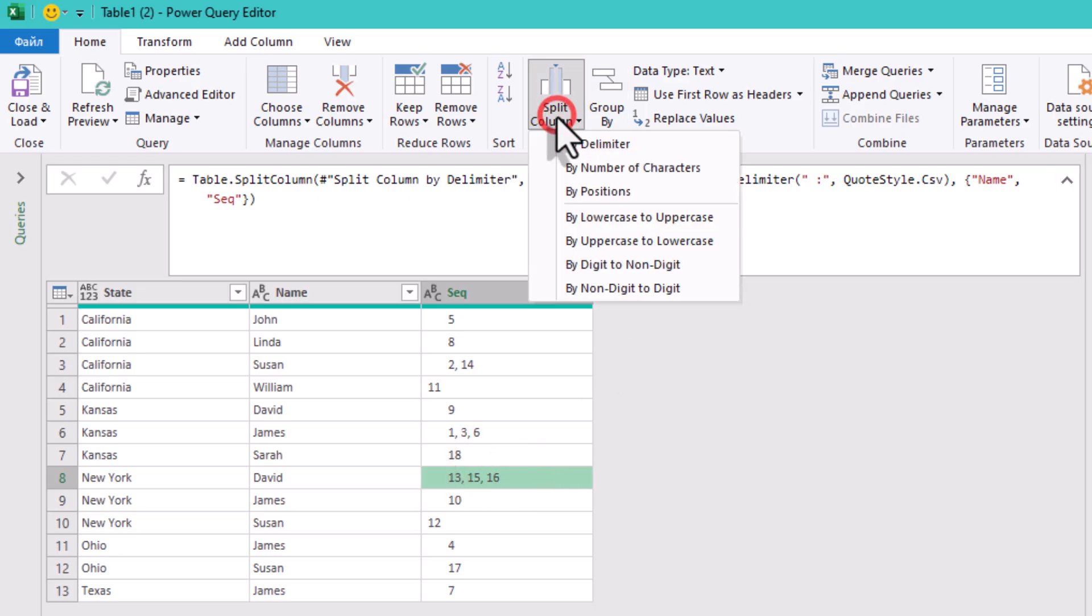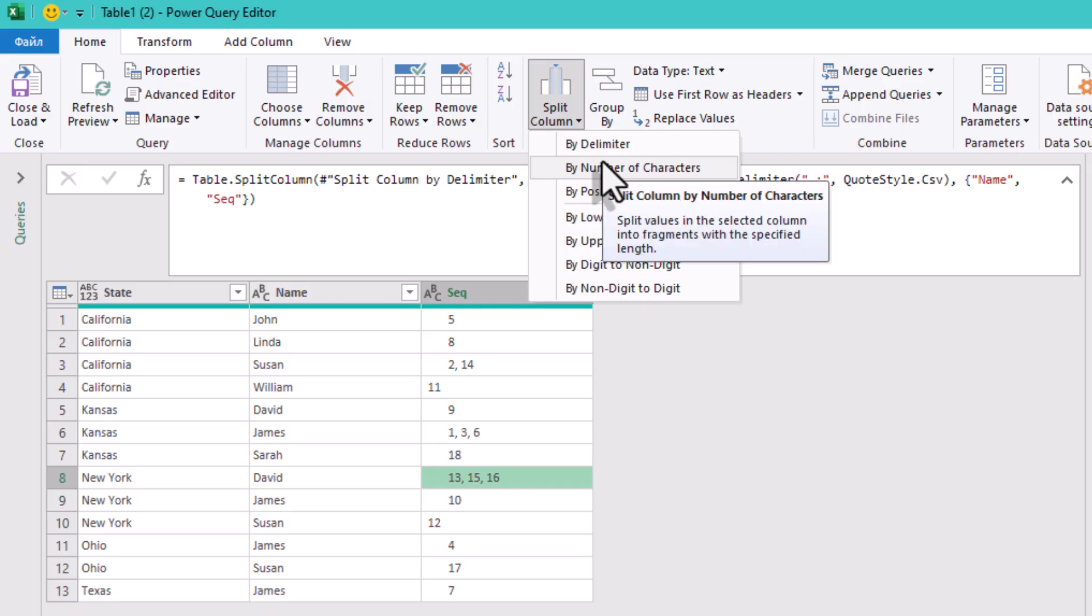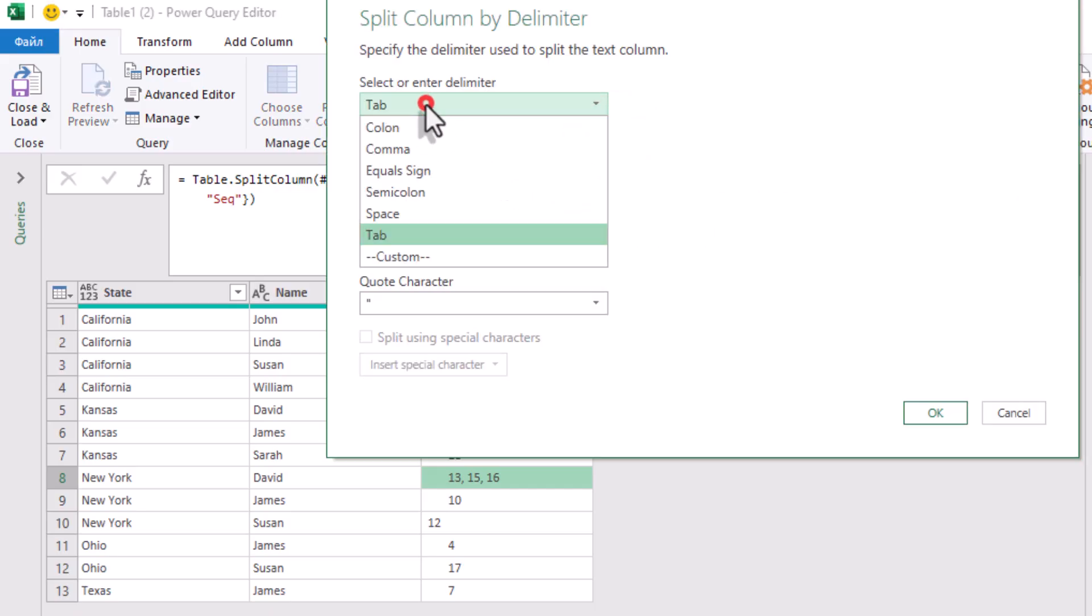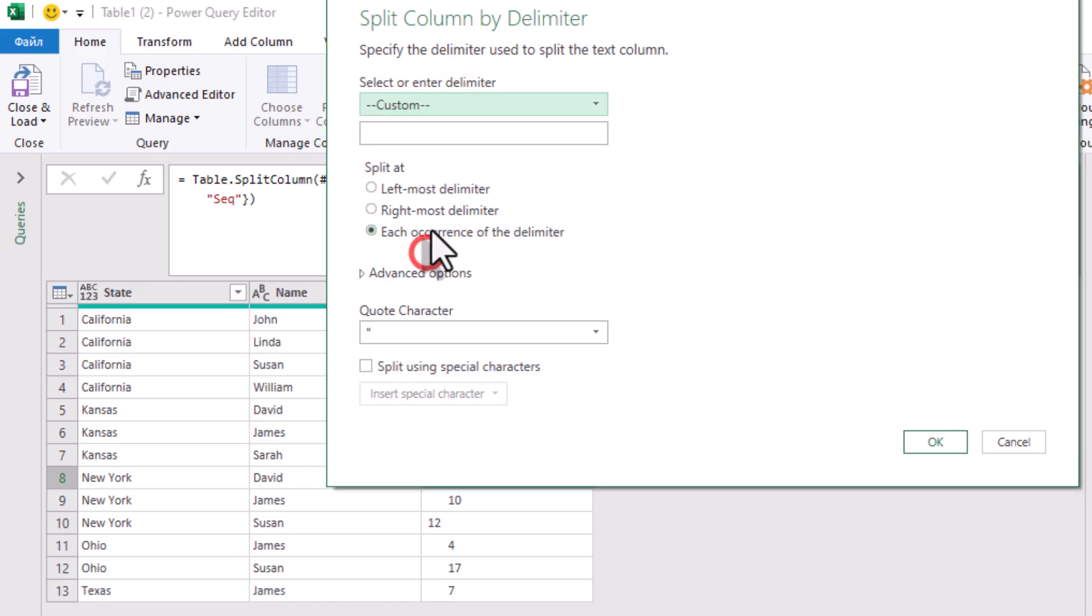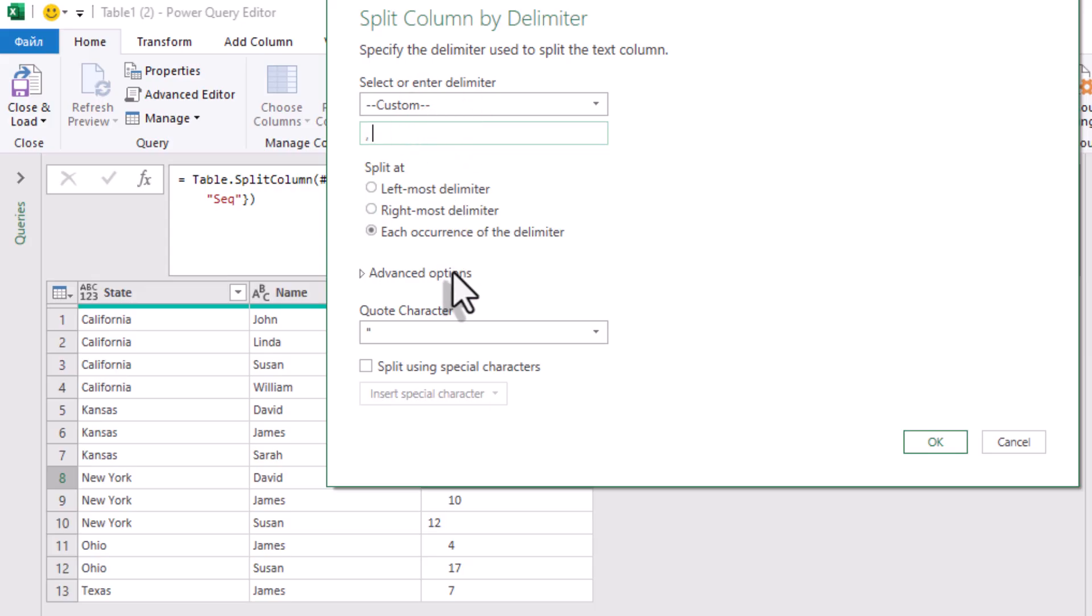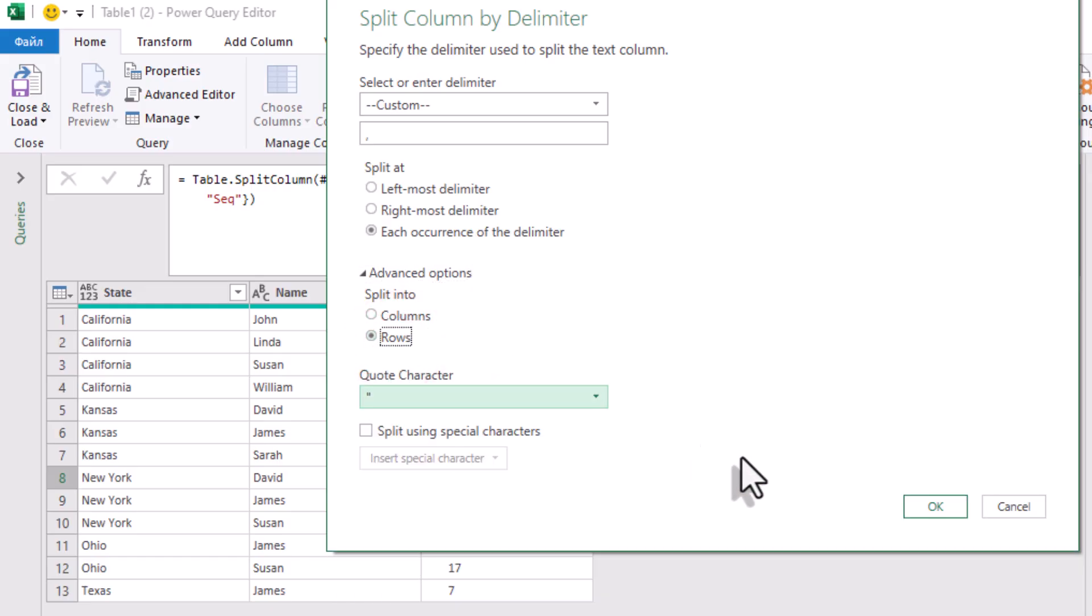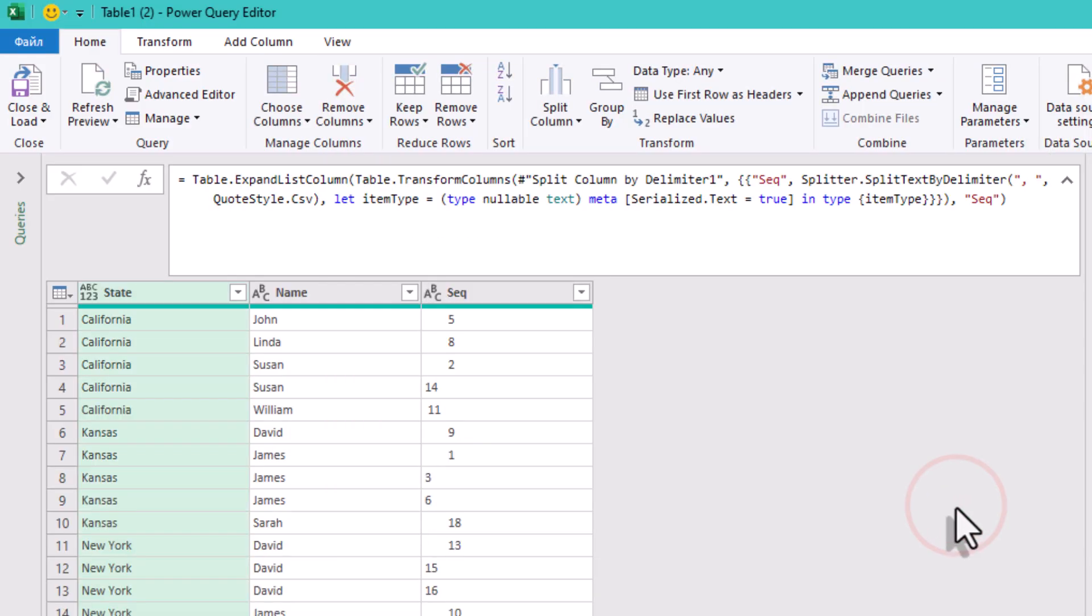Select the sequence column, transform split column by delimiter. Enter comma or comma including the space. In advanced options, select split into rows. So, if a name had multiple sequences, you'll now have two rows or multiple rows for that name.